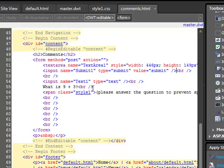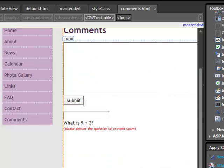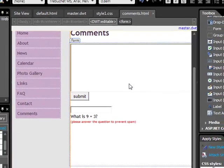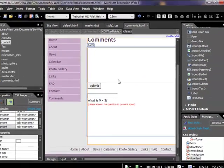The thing to note about this is that you could change this to any question that you wanted. It doesn't have to be 9 plus 3, it can be any question you want just to try to prevent spam. So now the next step is basically the final step - we just need to put in the code to send this data. We've got a way to get the data collected, now we just need to get the data sent.